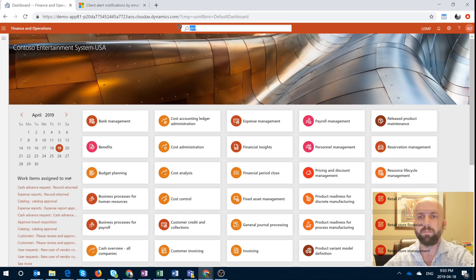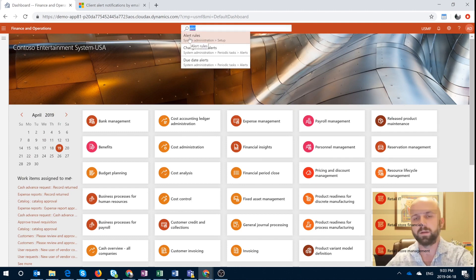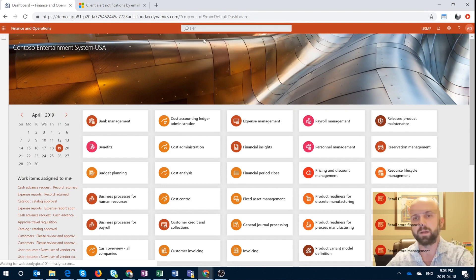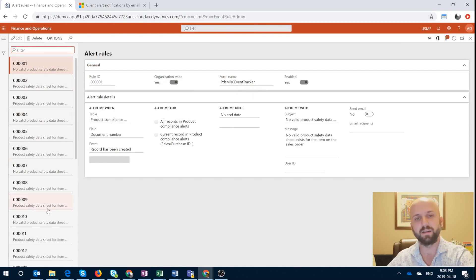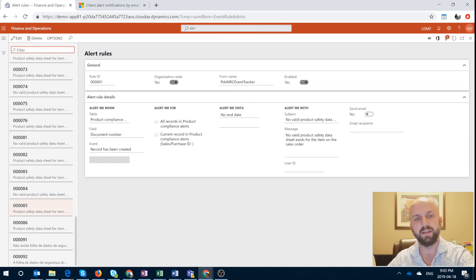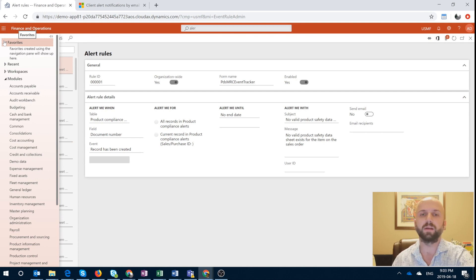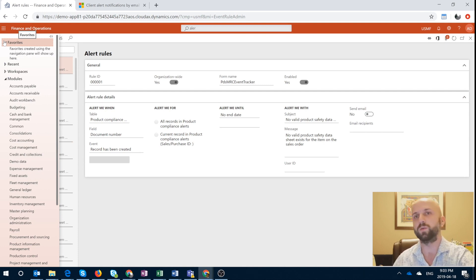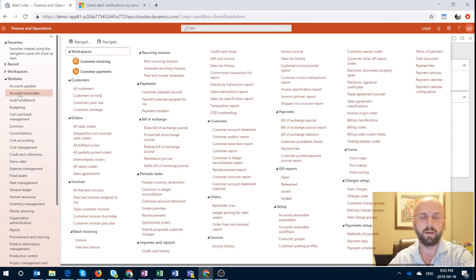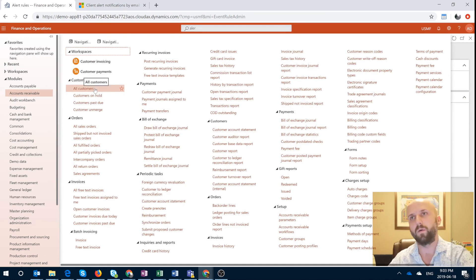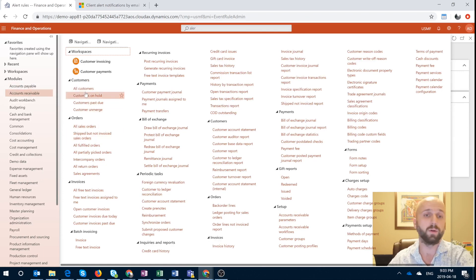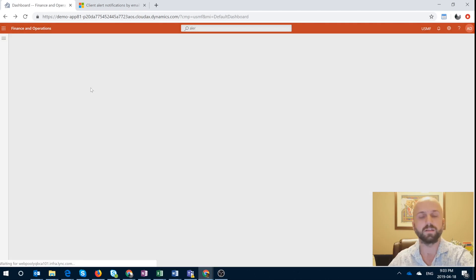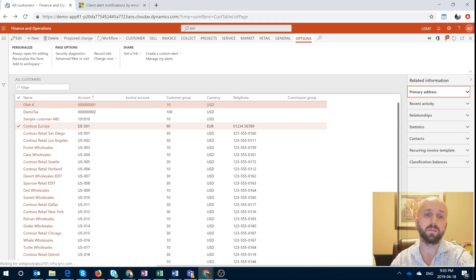So I will tap in the search box here alerts and I will look at the alerts rules. Here I see all the existing alerts that I can either delete or modify. If I would like to create a new alert I have to actually go into the form where I will create it. In this case I will create an alert rule for my credit limit change on the customer record. So I will navigate to accounts receivable, or you can go to sales and marketing, click on all customers. So that will open the form with all the customers in it.